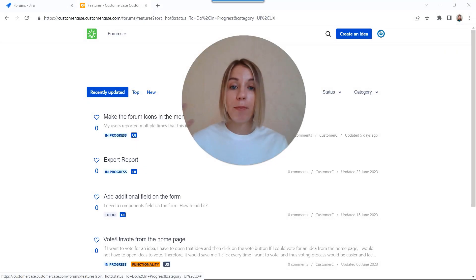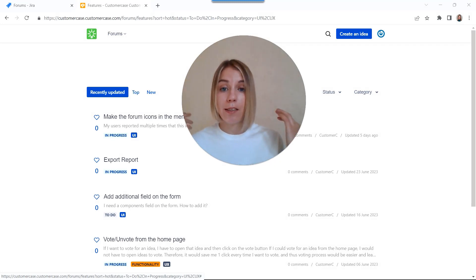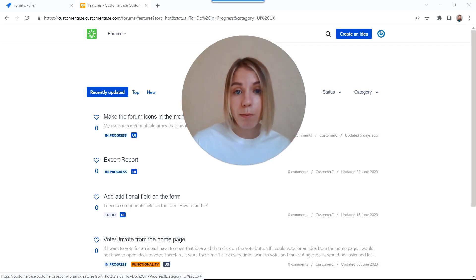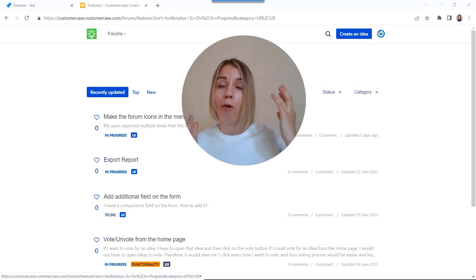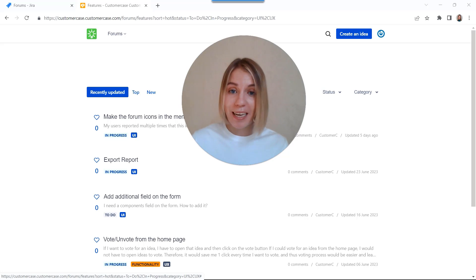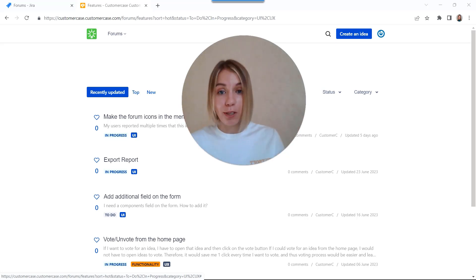But our app can do much more. For example, create an internal team portal or help desk solution. Just let me know your case and I will try to tailor the app to your needs. See you.